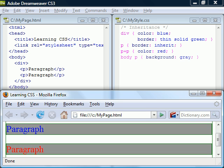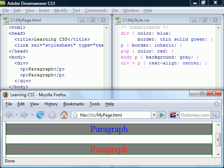The descendant selector will select both paragraphs because they are both grandchildren of the body element. And the direct child selector will also select both paragraphs because they are the immediate children of div and no deeper within the hierarchy.